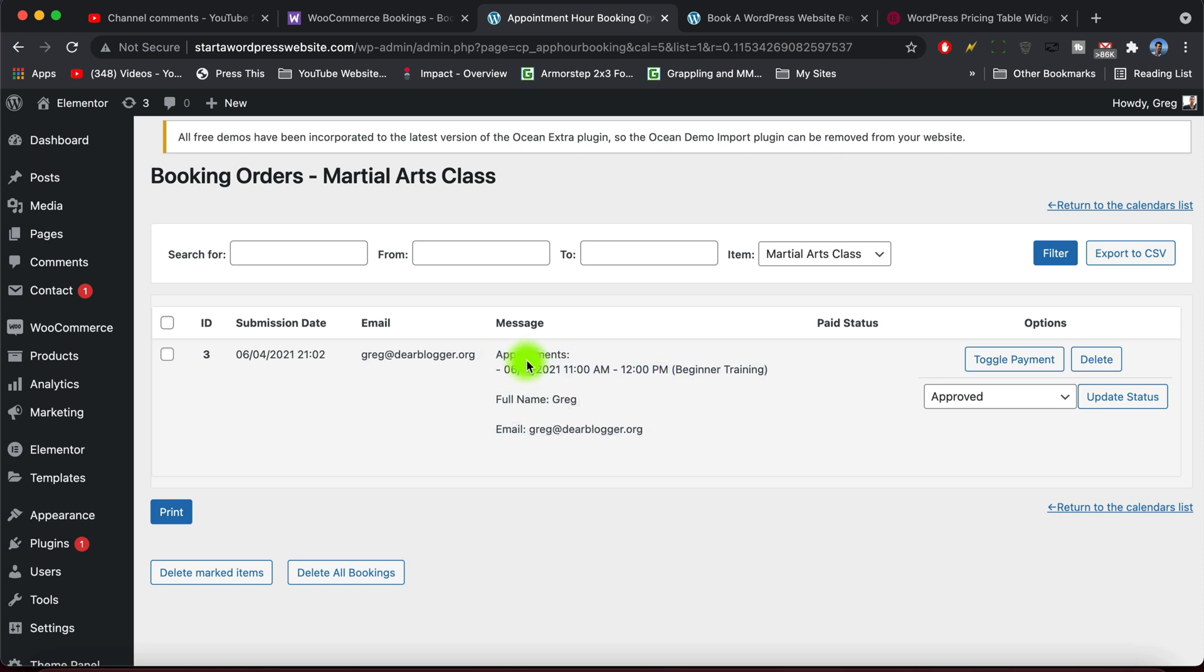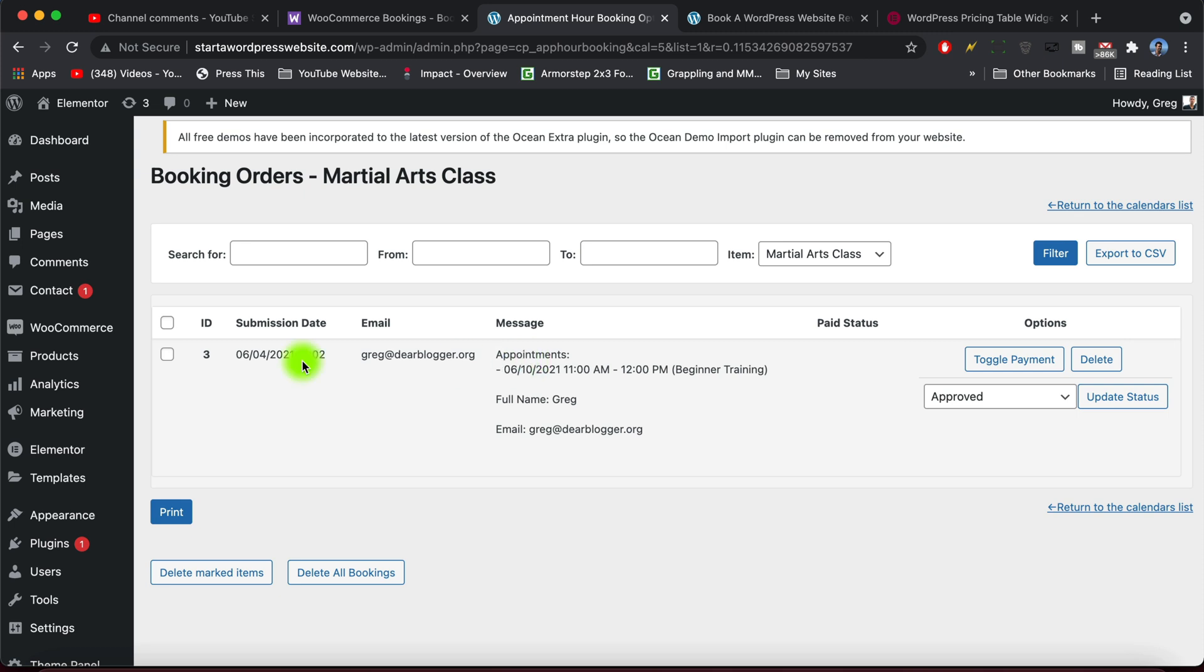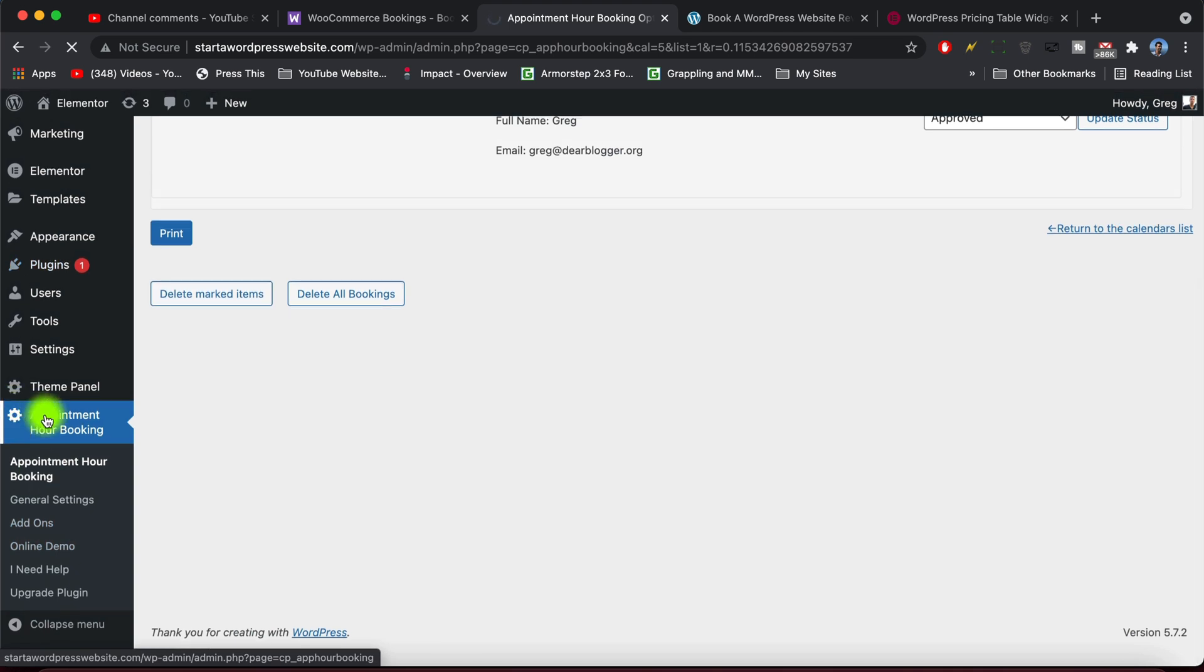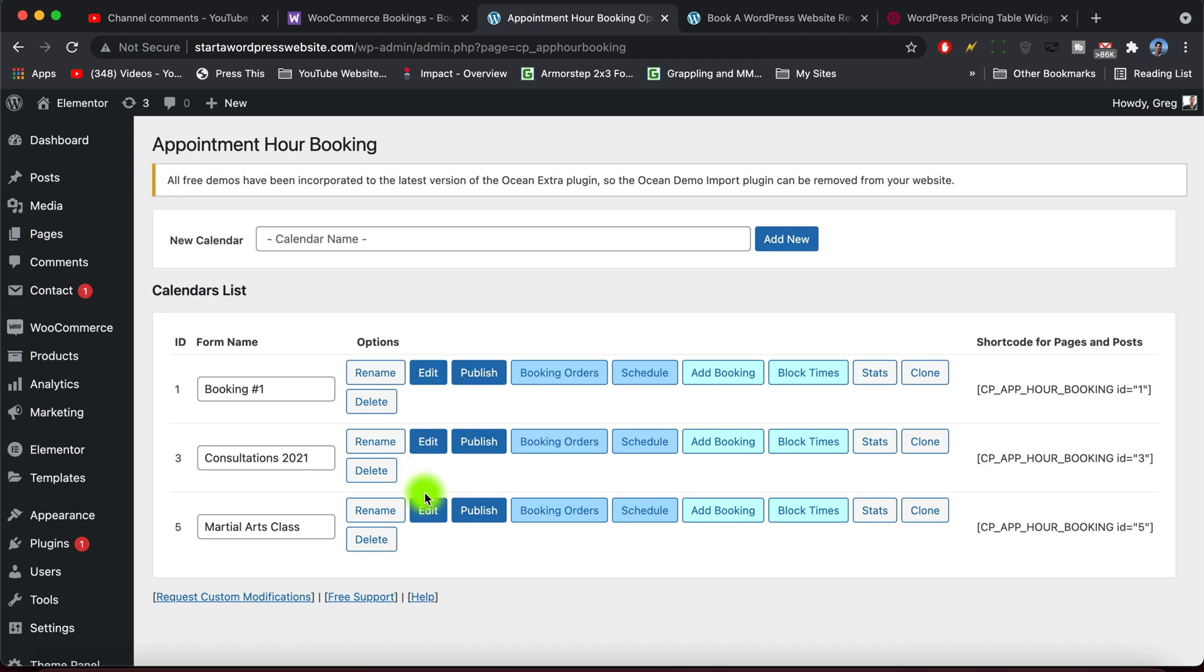And like I said, it's most common to charge someone after the service is completed. All right guys, so let's look at a couple more settings before we're done. Let's go back to the home screen on Appointment Hour Booking. And let's open it up by clicking Edit.